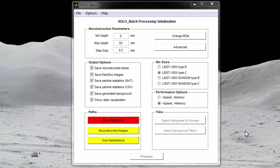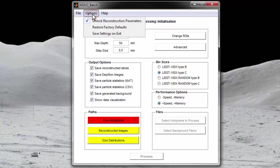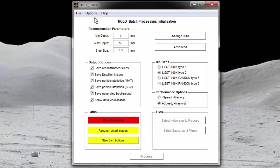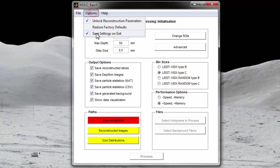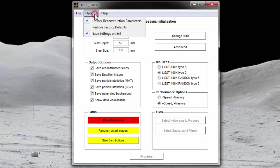Now that you have chosen all of your settings, you now have the option to save your selections for the next time you open hollow batch. By selecting options and going to save settings on exit, all of the selections you have made will be saved for the next time you open hollow batch. Should you need to revert back to the default settings, you can go to options, restore factory defaults.